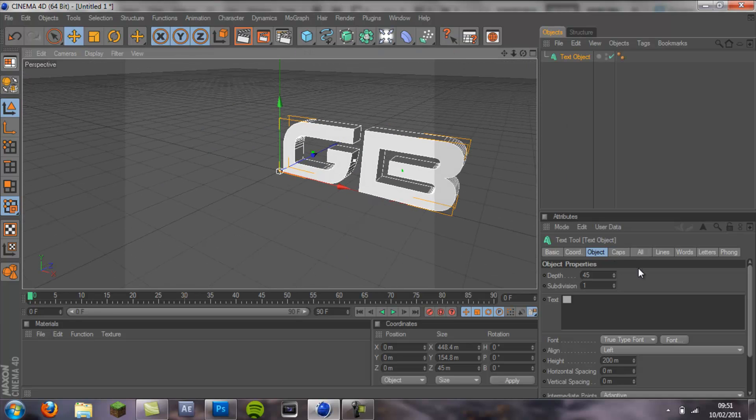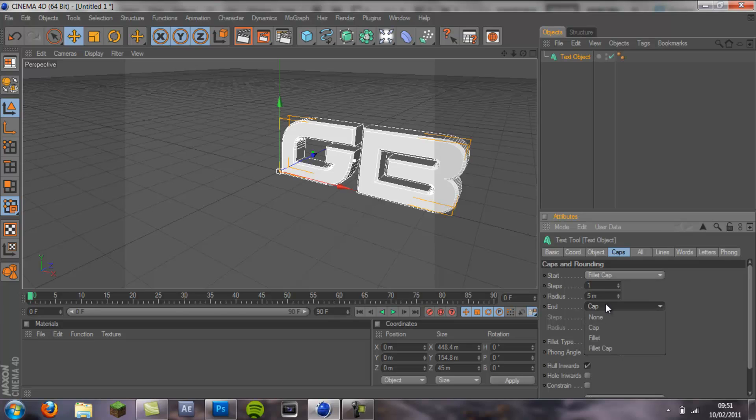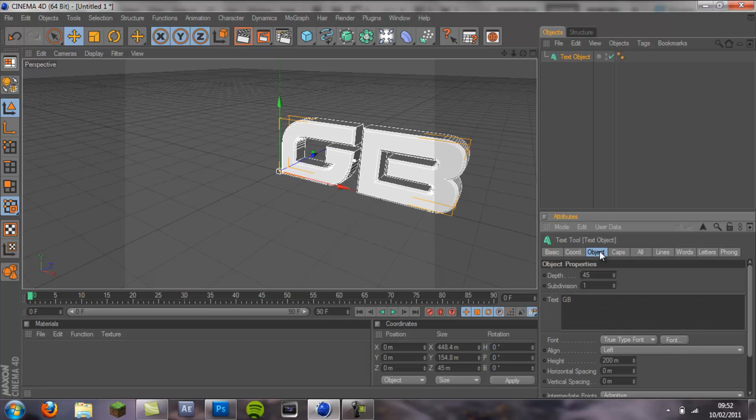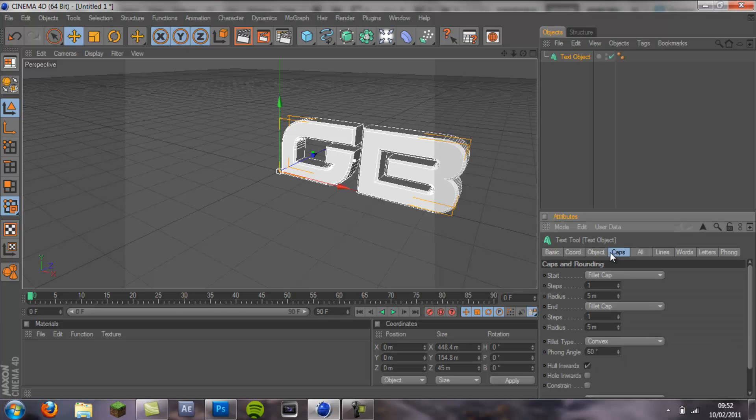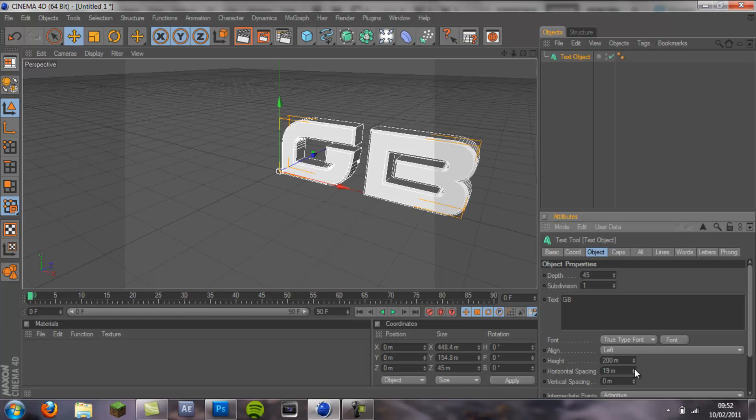I'm going to add a fillet cap to both of these. I'm not going to go through everything I'm doing because you can watch a basic tutorial for that. I'm going to put the horizontal spacing up a bit.